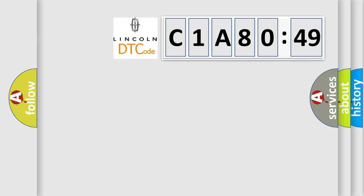The number itself does not make sense to us if we cannot assign information about what it actually expresses. So, what does the diagnostic trouble code C1A8049 interpret specifically?